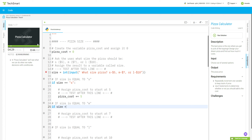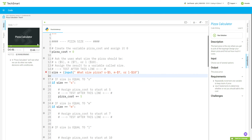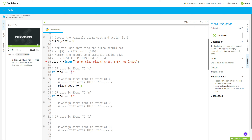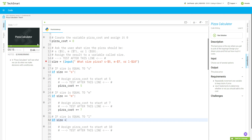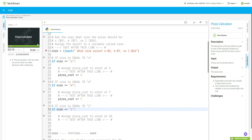I realized I shouldn't have wrapped the input in `int()` — these are strings, not integers, so that's why I got that bug earlier. I'm removing that typecast. Now: `pizza_cost += 7` for medium, and then `if size == "l":` `pizza_cost += 10`. Let's test this.